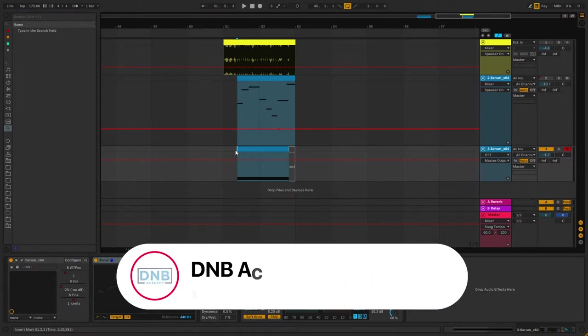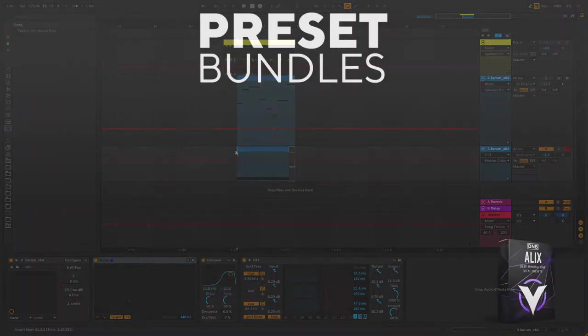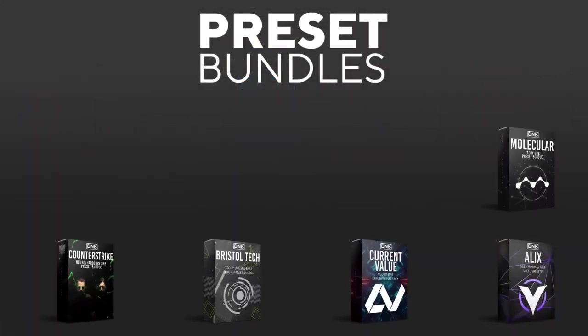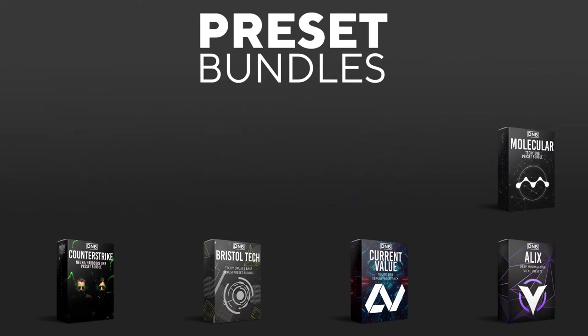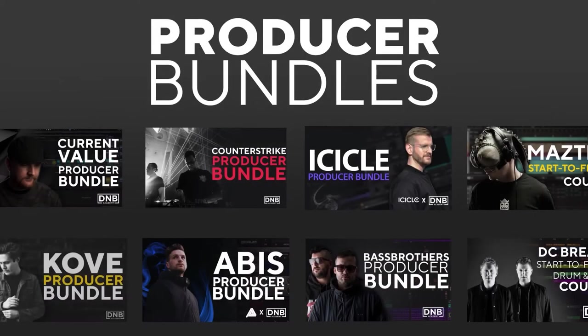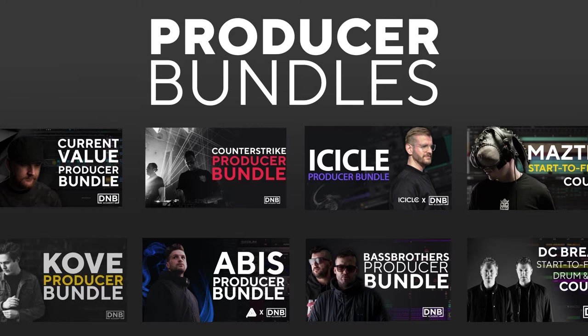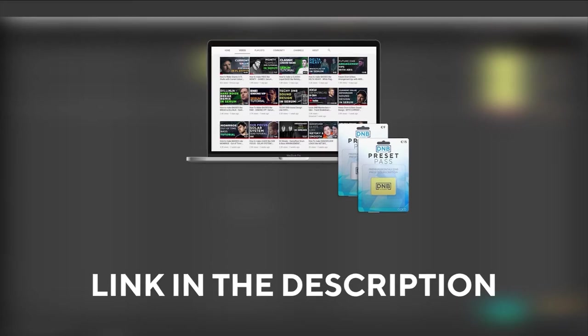But before I get started with the video, make sure you get subscribed to the channel and hit the notification bell to not miss any future videos. If you want to support the channel, consider grabbing one of our products at dnbacademy.com. We have crazy preset packs, producer bundles made by pro artists like Icicle, Current Value, Avis, Mistic and many more, showing you how to make tracks from start to finish with all project files, presets, samples included. And speaking about samples and presets, if you want the ones from this video, consider joining Preset Pass. The link is also in the description.